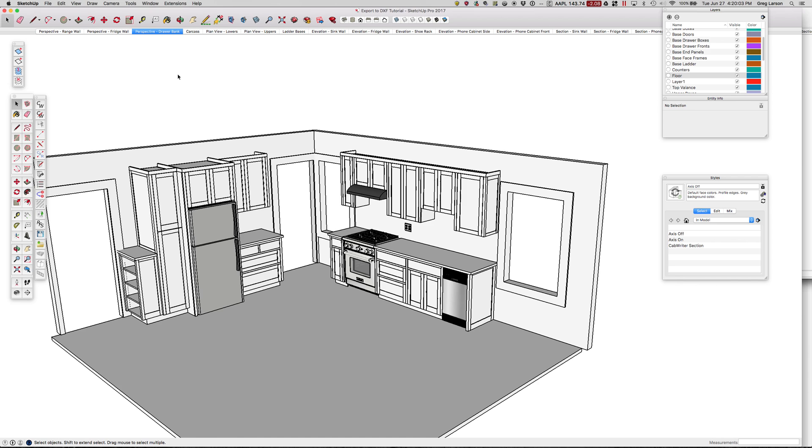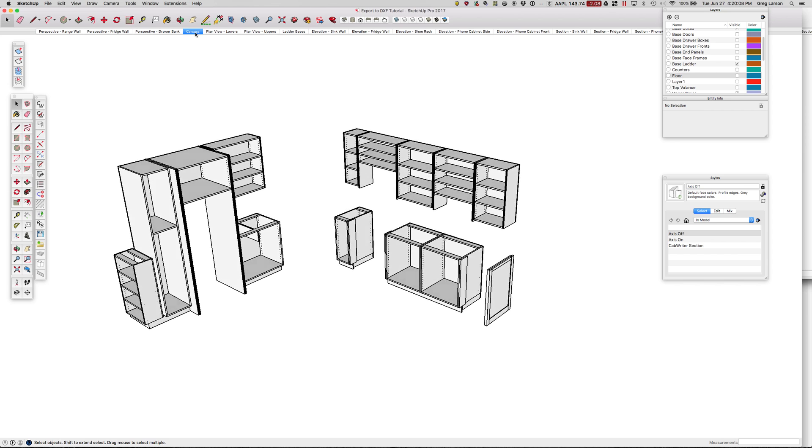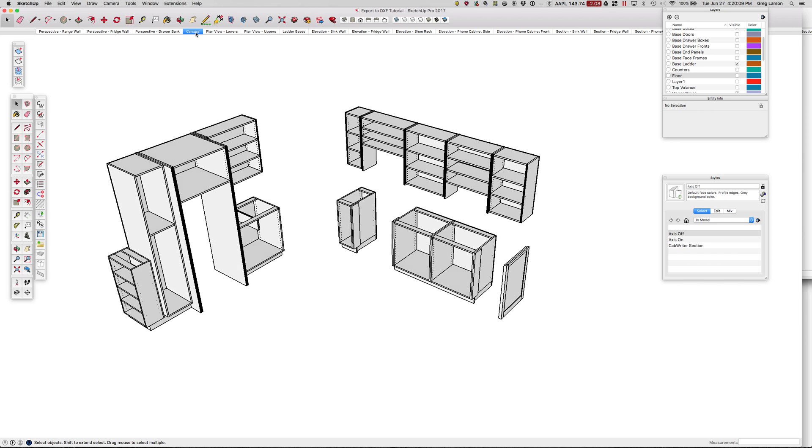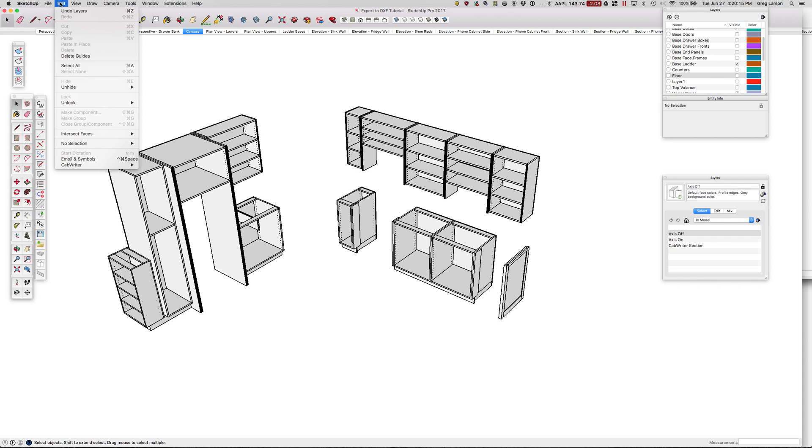Here I've got a kitchen model, and I've already got a bunch of scenes done here, and one of them is carcasses only. So I'd like to select all. I'm going to do edit, select all.